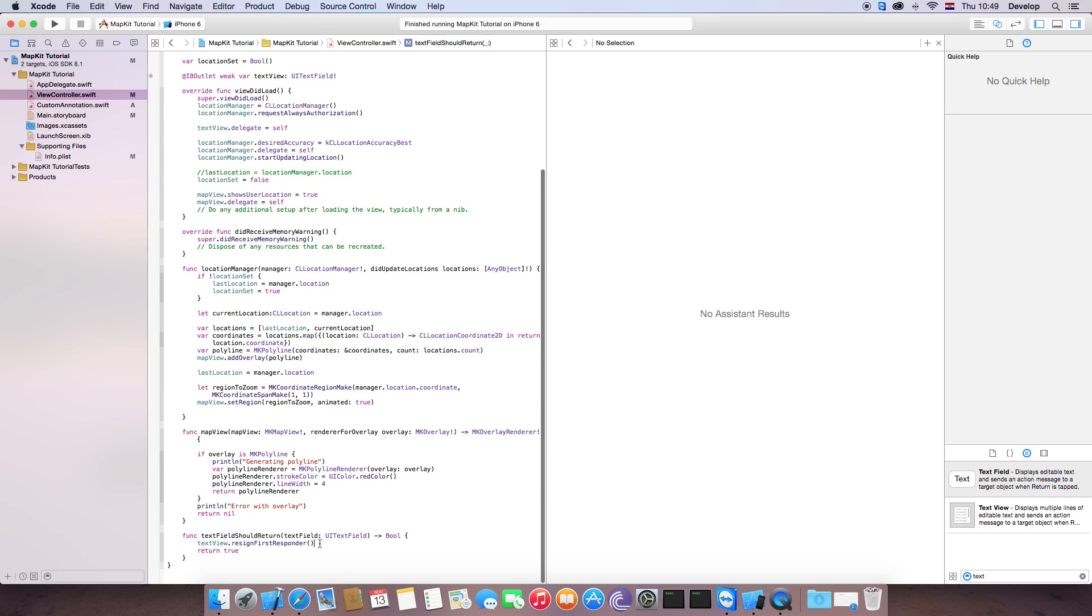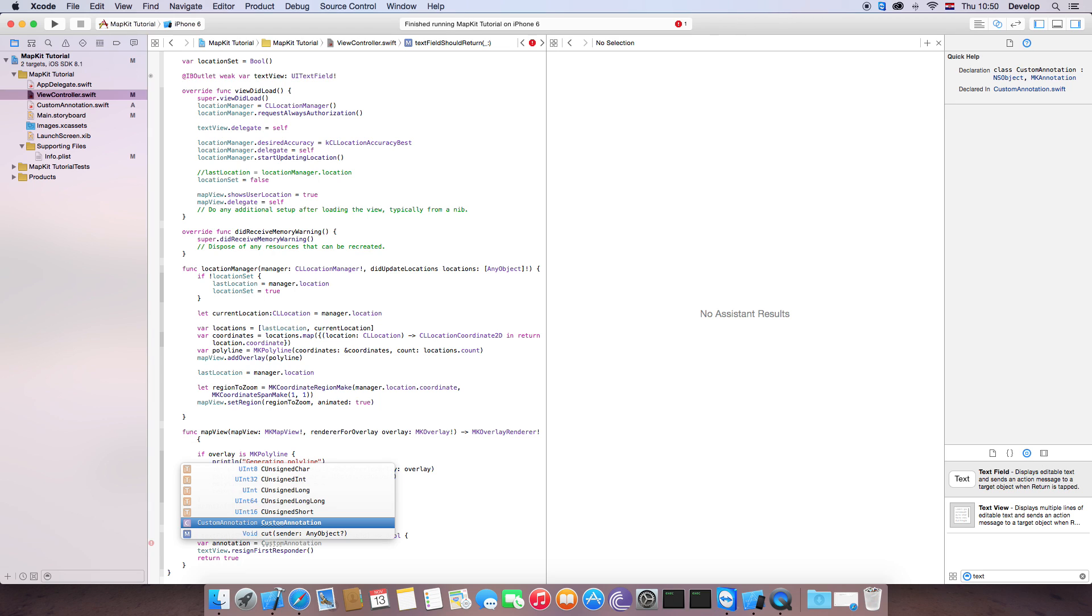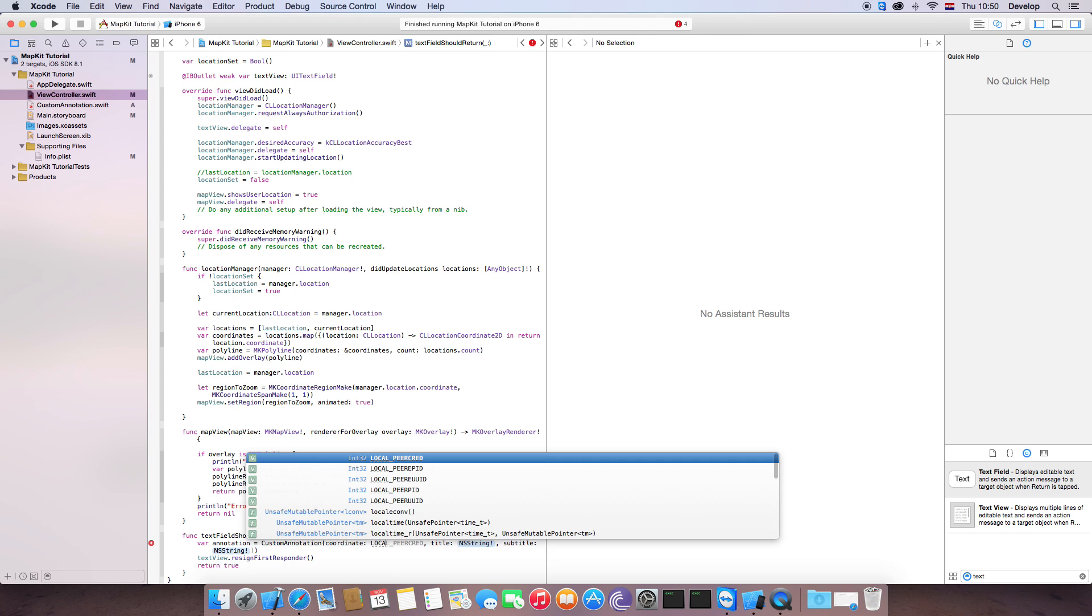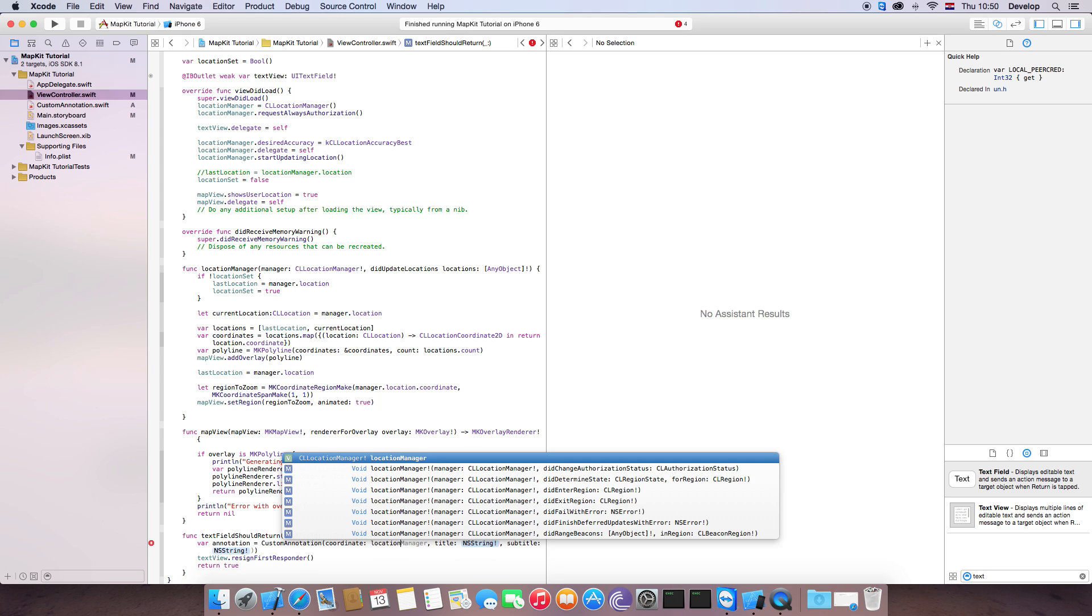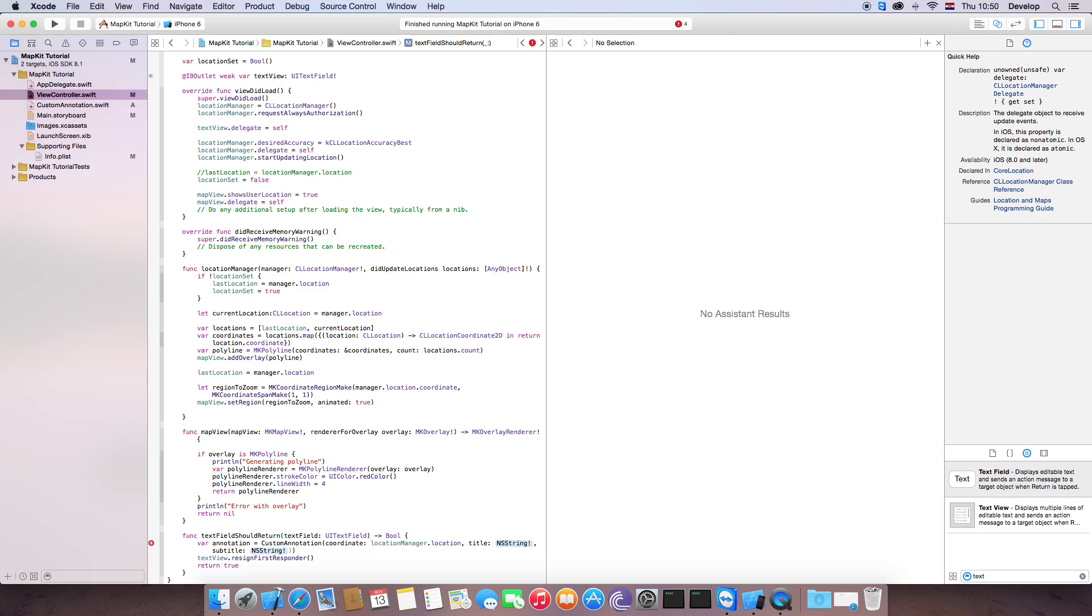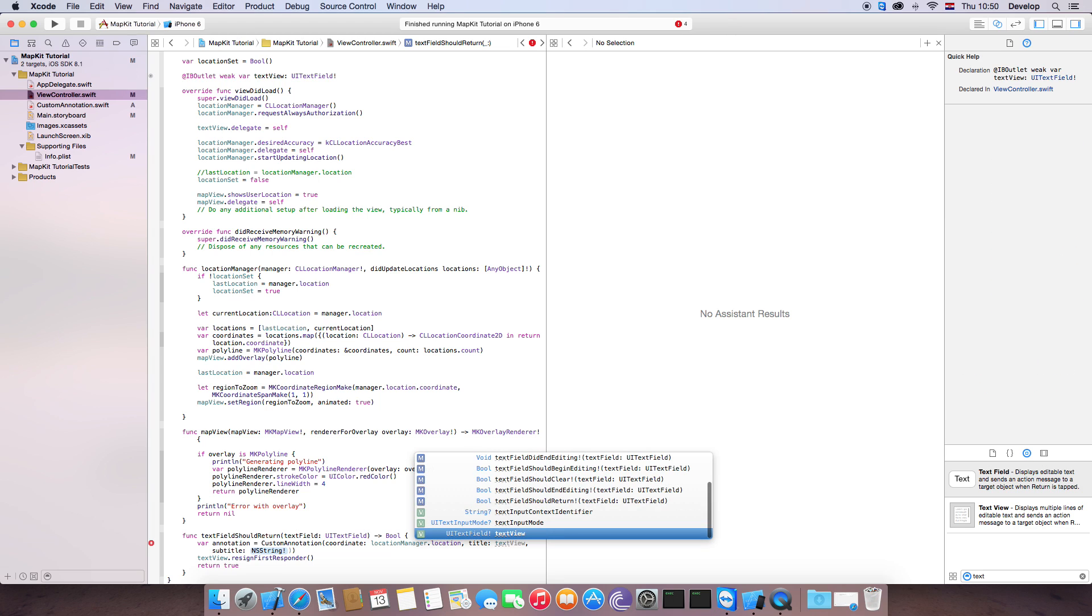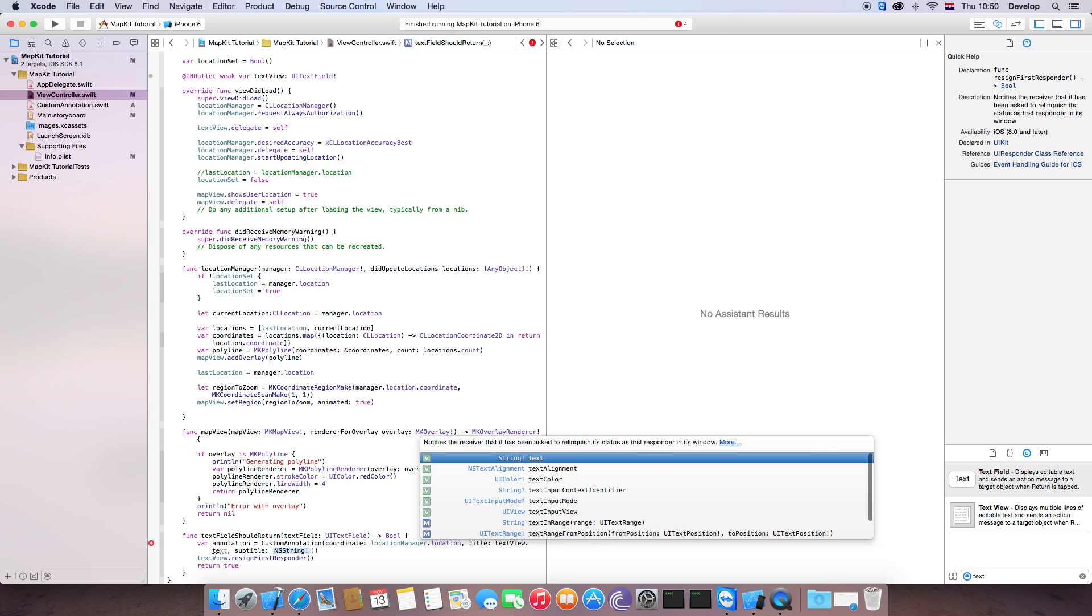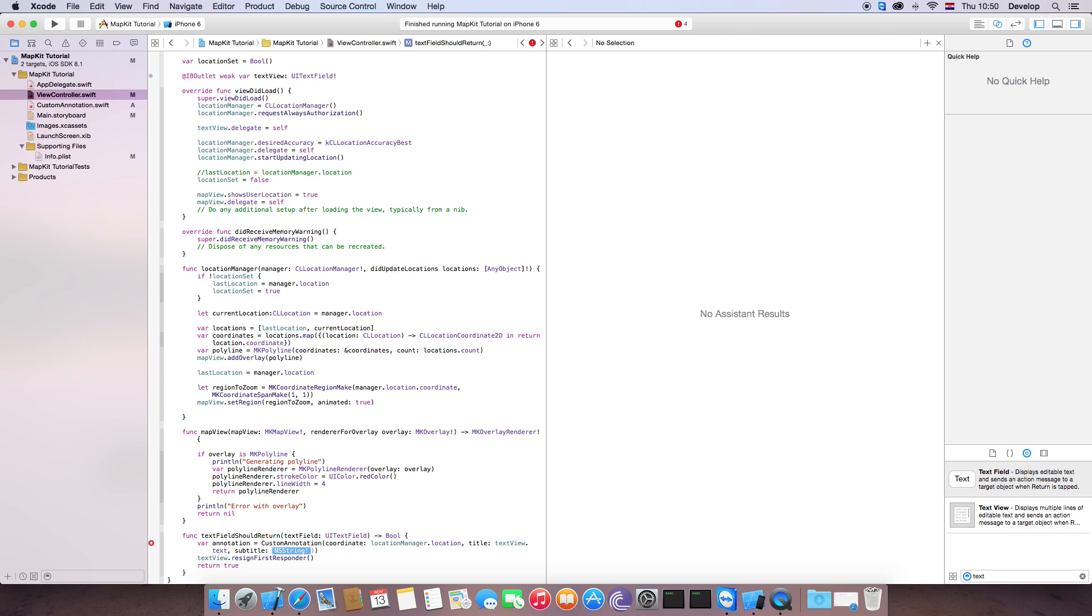Now we go back to ViewController. And here, where we resign for TextView, we create a new annotation. And we do custom annotation. Coordinate is LocationManager.location. Title is going to be textView.text. And subtitle, just subtitle.